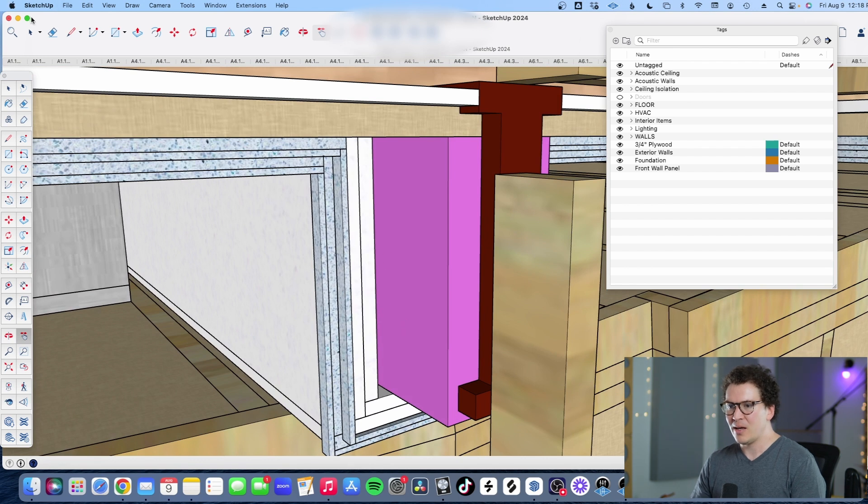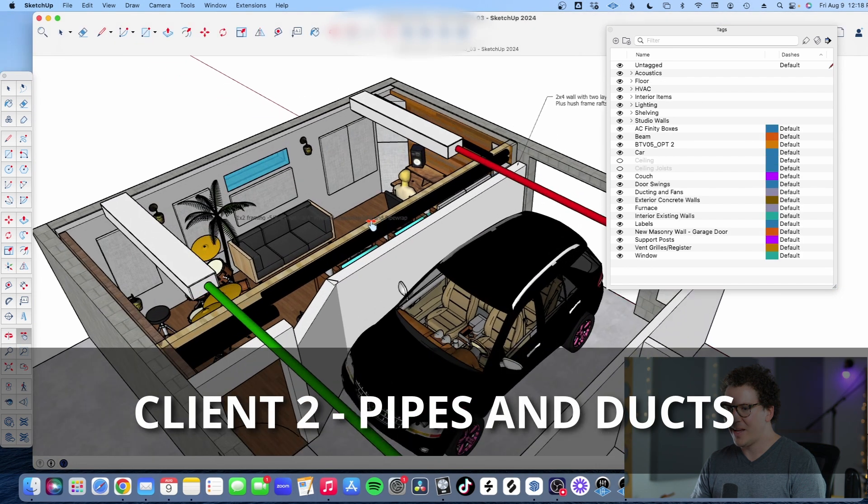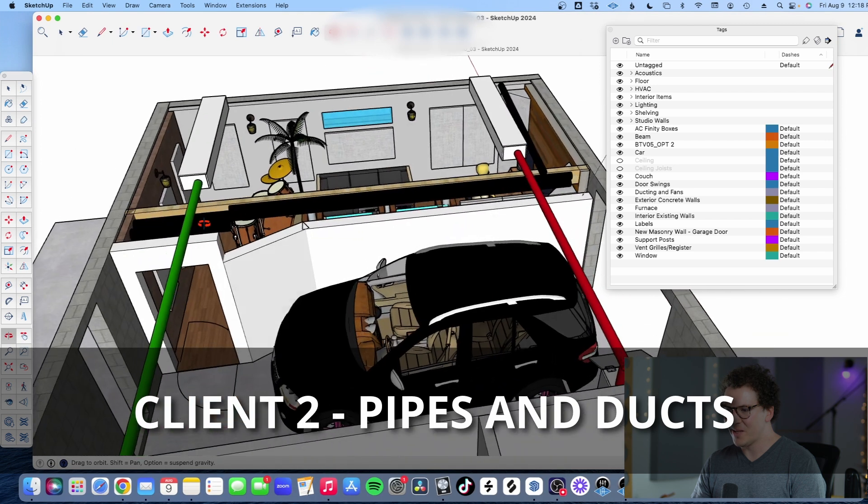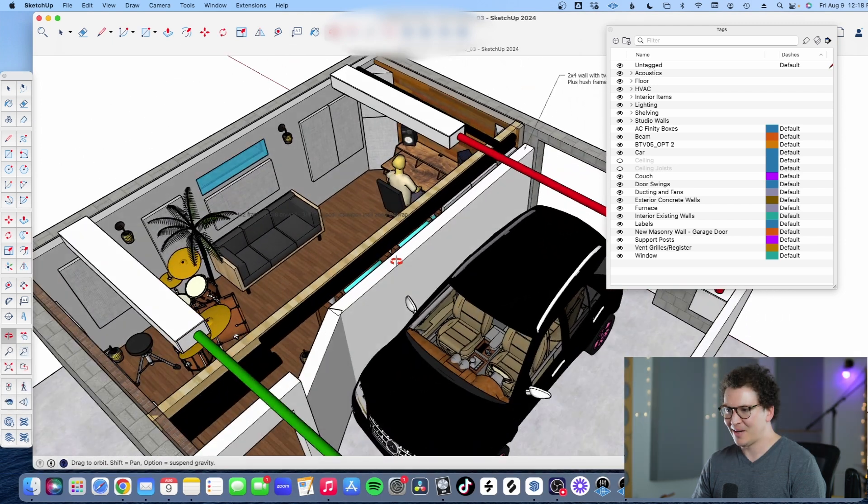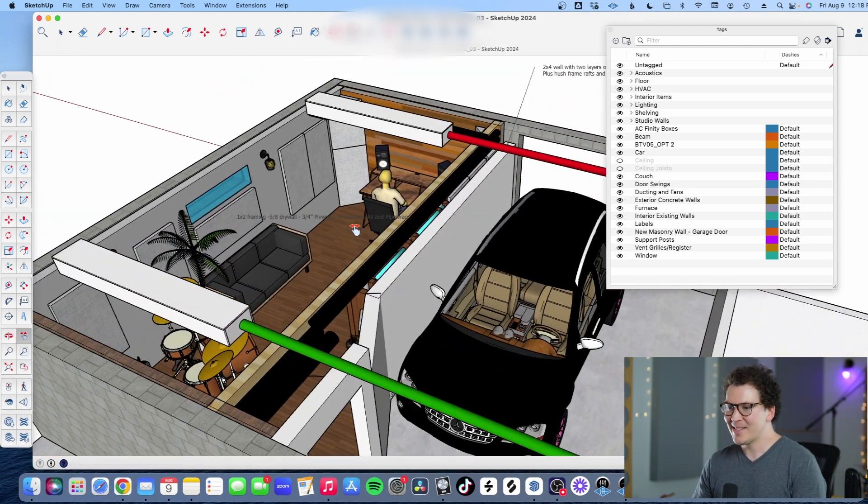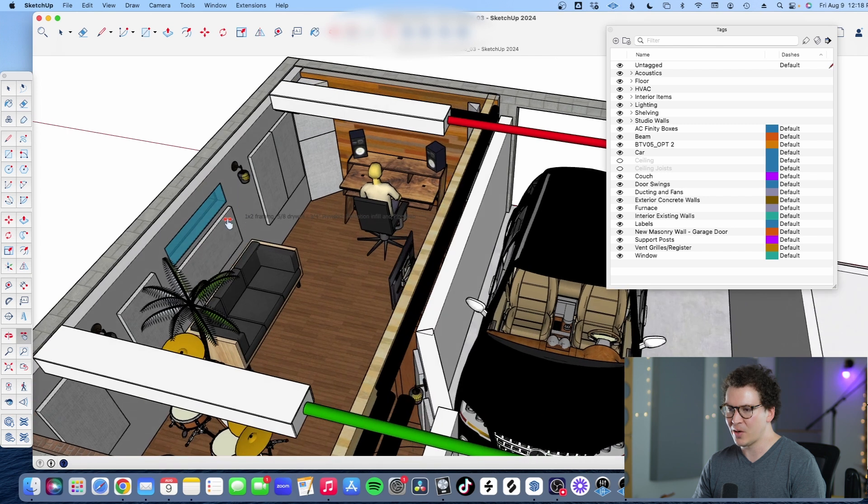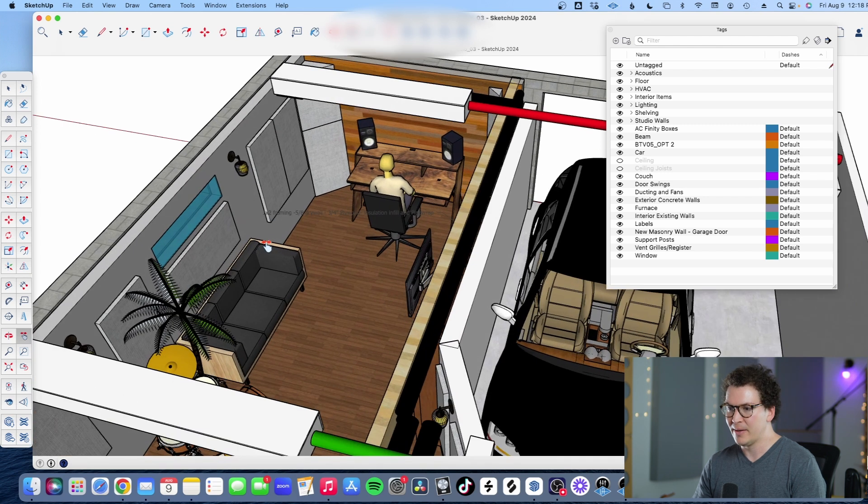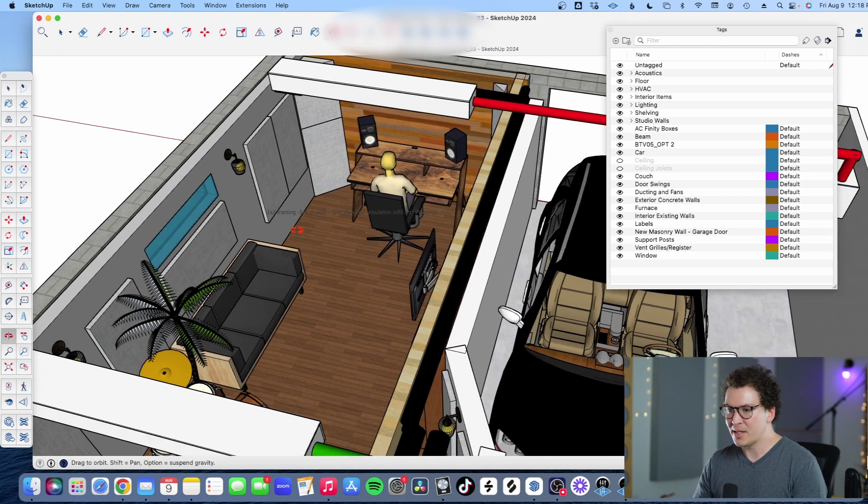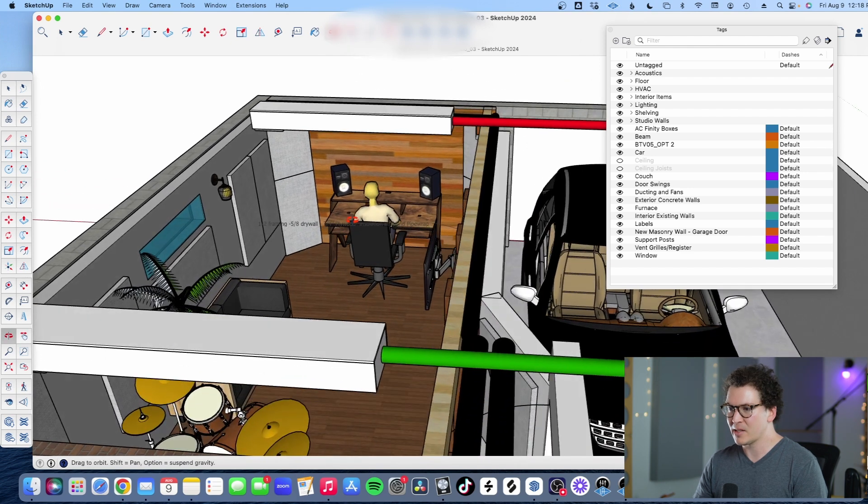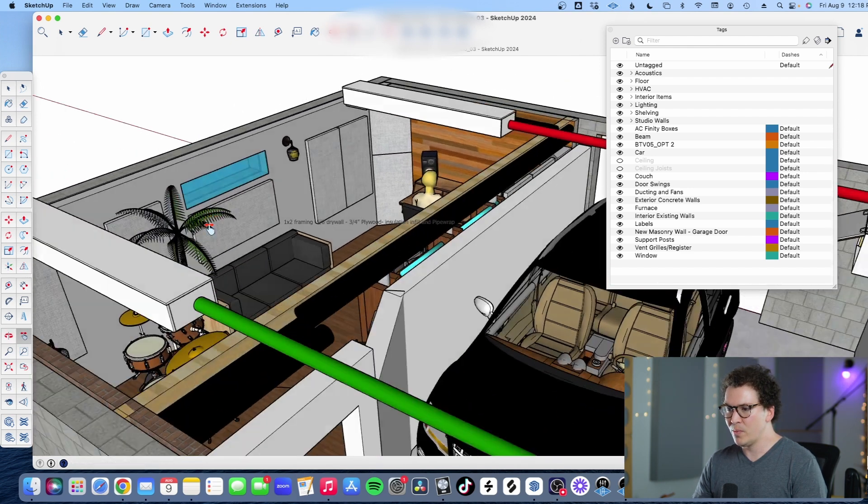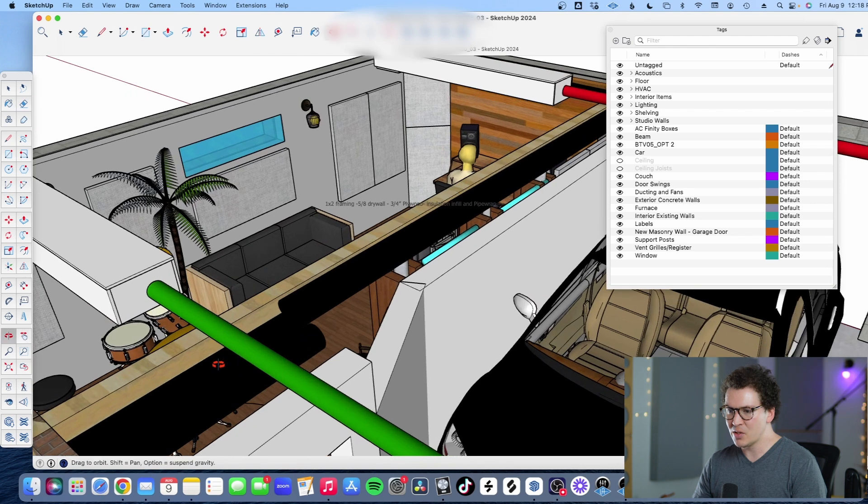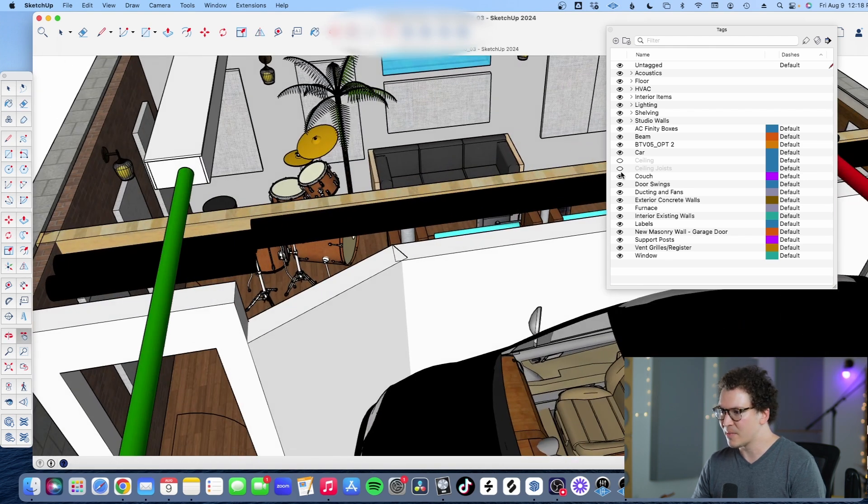That's the basic general idea with this one. Now I want to show you another project - this is one for a client I'm building the studio for. As you can see, I've mapped out the studio here. This one's been really fun. It's not in as detailed a state yet - I still have blocked out walls, and eventually I go in and do all the heavy, very specific detailed work with individual studs and things like that as necessary.